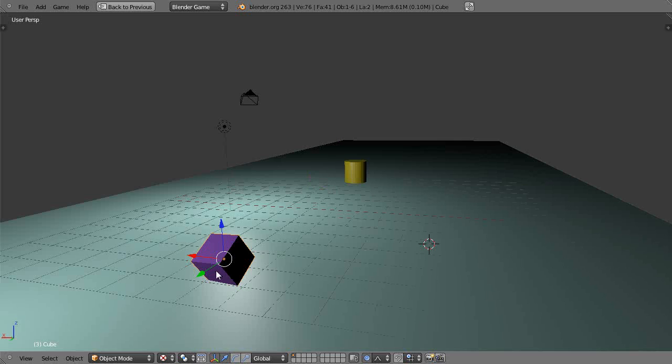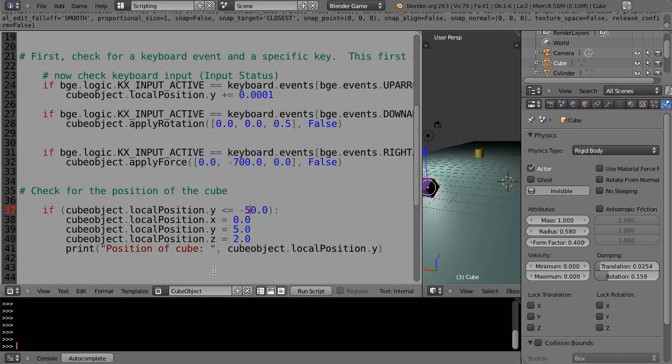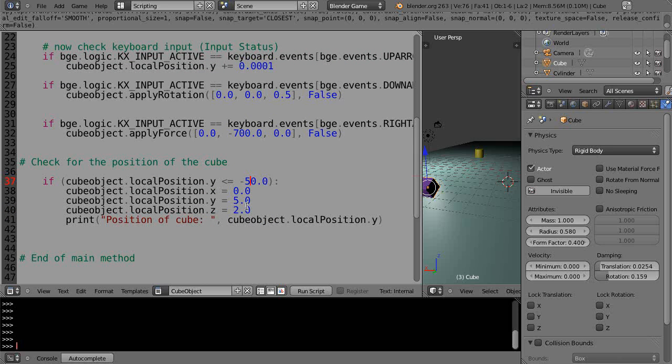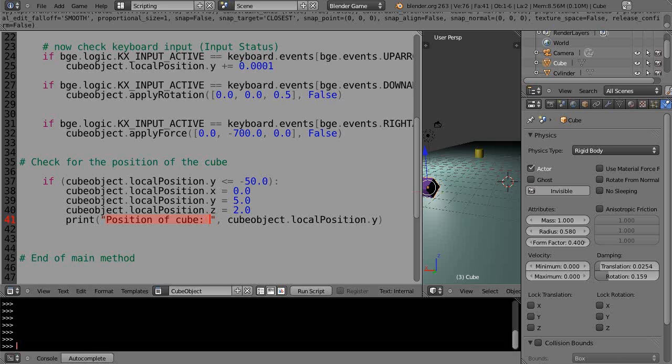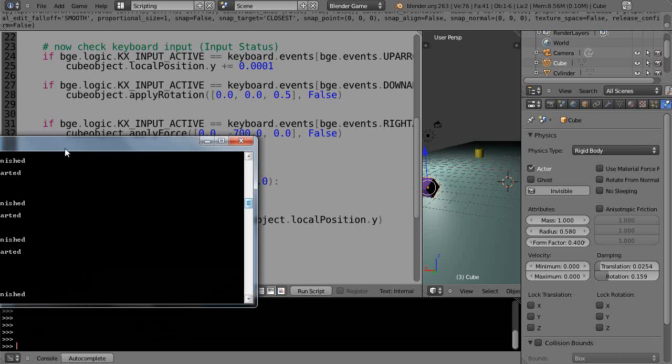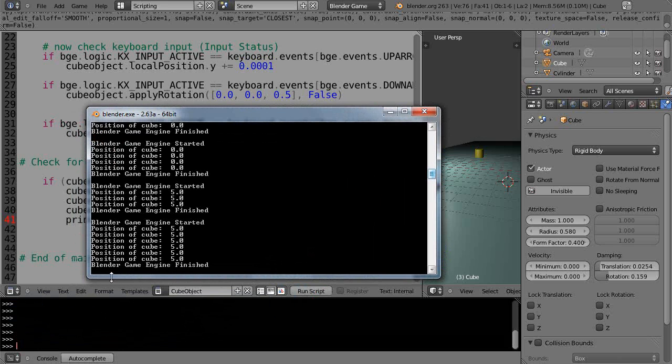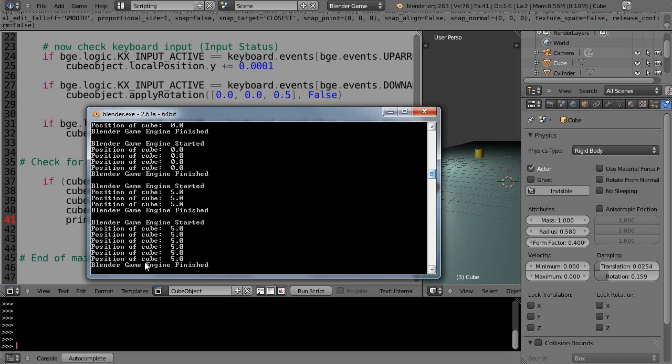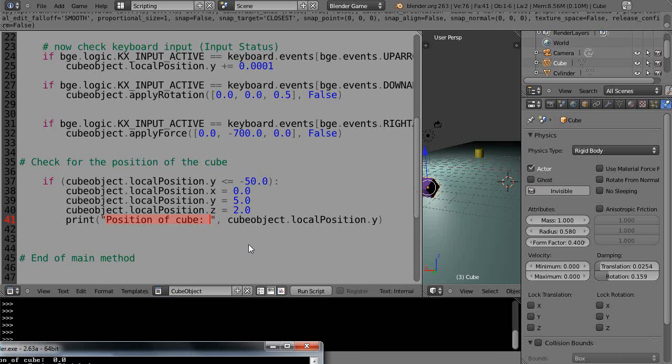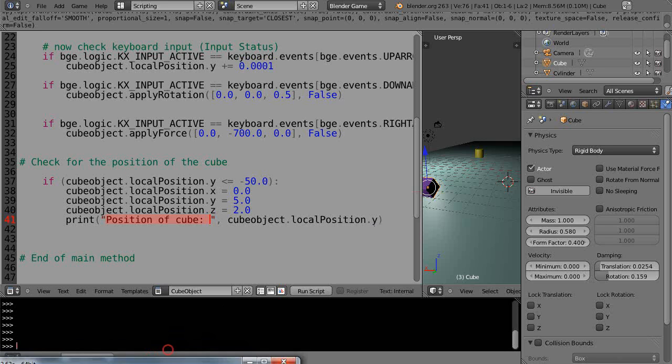That's it for this lesson. I wanted to point out the importance of the console and how you use the print statement. What you want to show up goes within double quotes. You can see here how it prints: in double quotes, 'position of cube' colon, then followed by a comma and what you want to print—in this case, the object's Y location. That's it for now, and I'll see you in the next lesson.